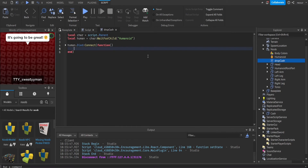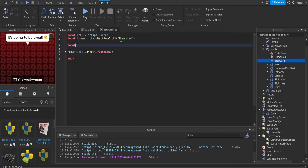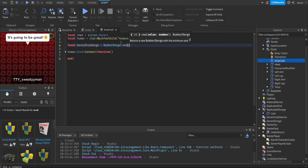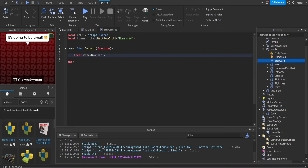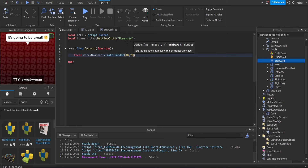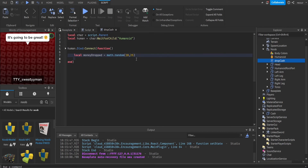We're going to drop some cash, so let's make a random number for how much cash it drops. Local moneyDropRange — actually, instead of a range, let's make a random number. Local moneyDrop equals math.random with two parameters: minimum and maximum. Let's say from 10 to 25 — so we pick a random number from 10 to 25 and it will drop that amount.